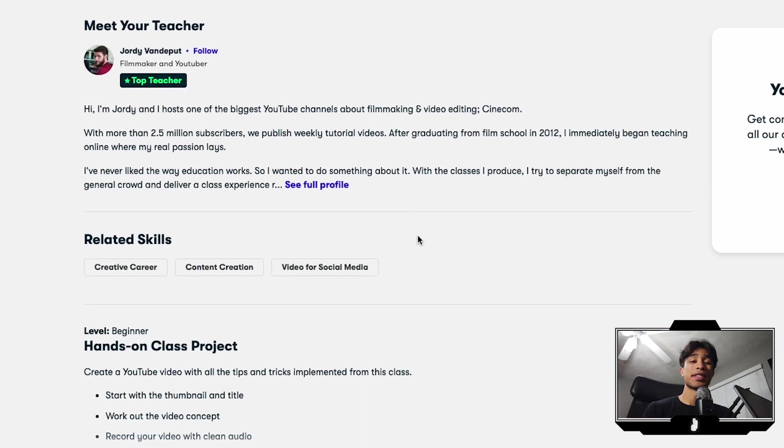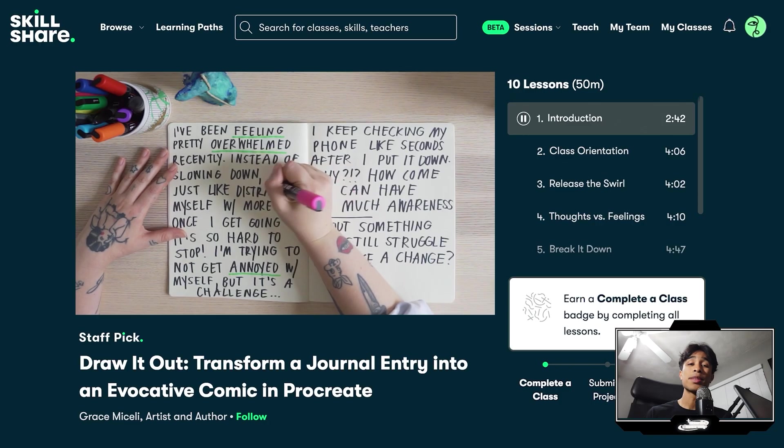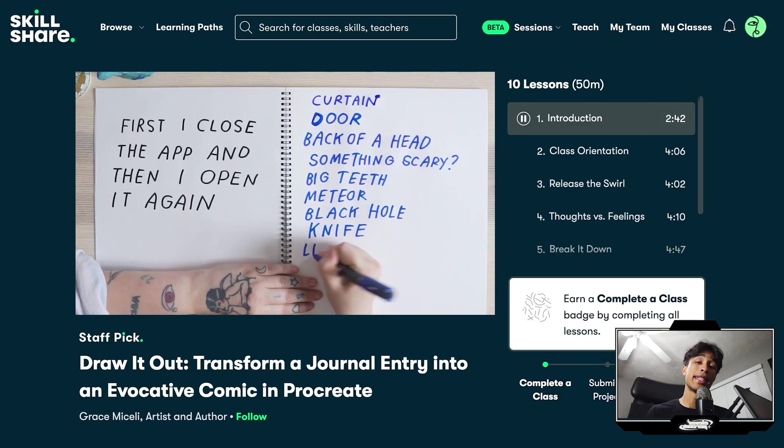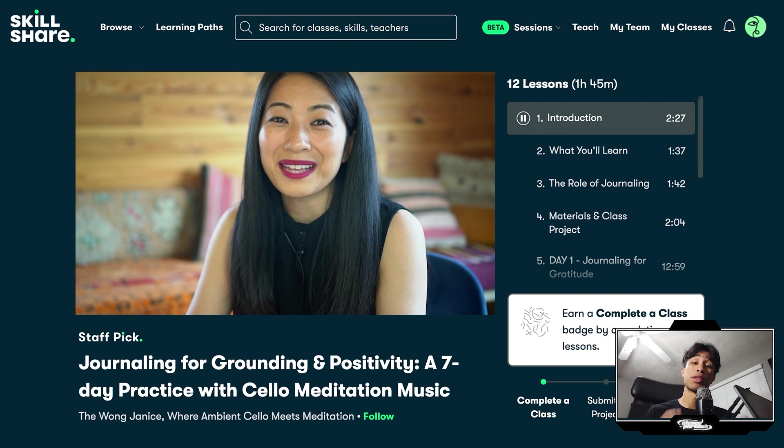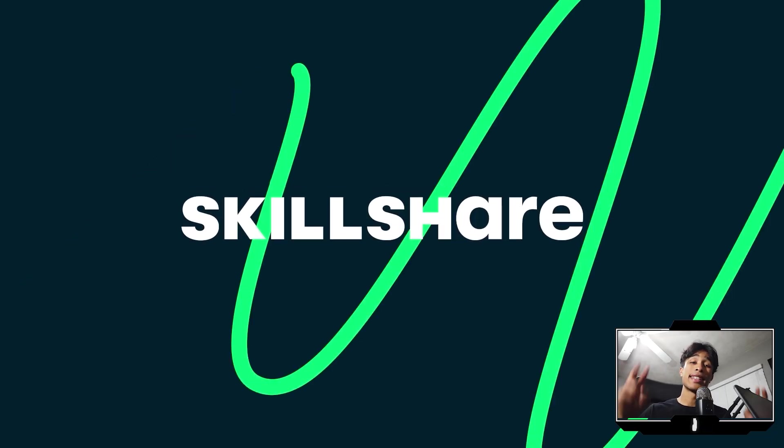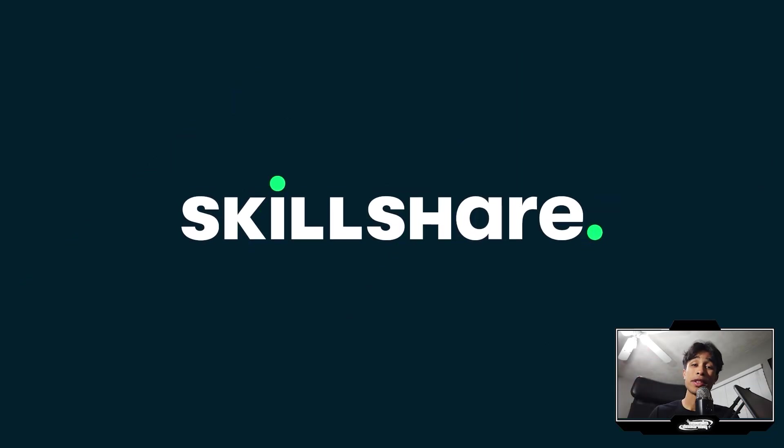Also, once again, thanks to Skillshare for that. I 100% believe that creativity is a muscle that we should exercise and practice if we want to grow and improve on. And Skillshare is like the gym for that creative muscle.